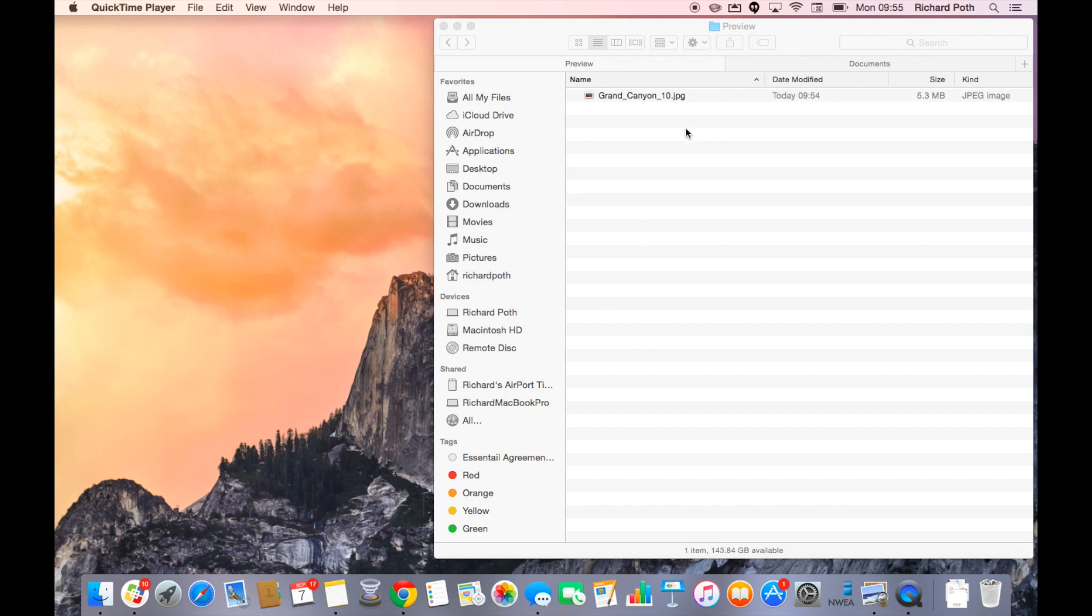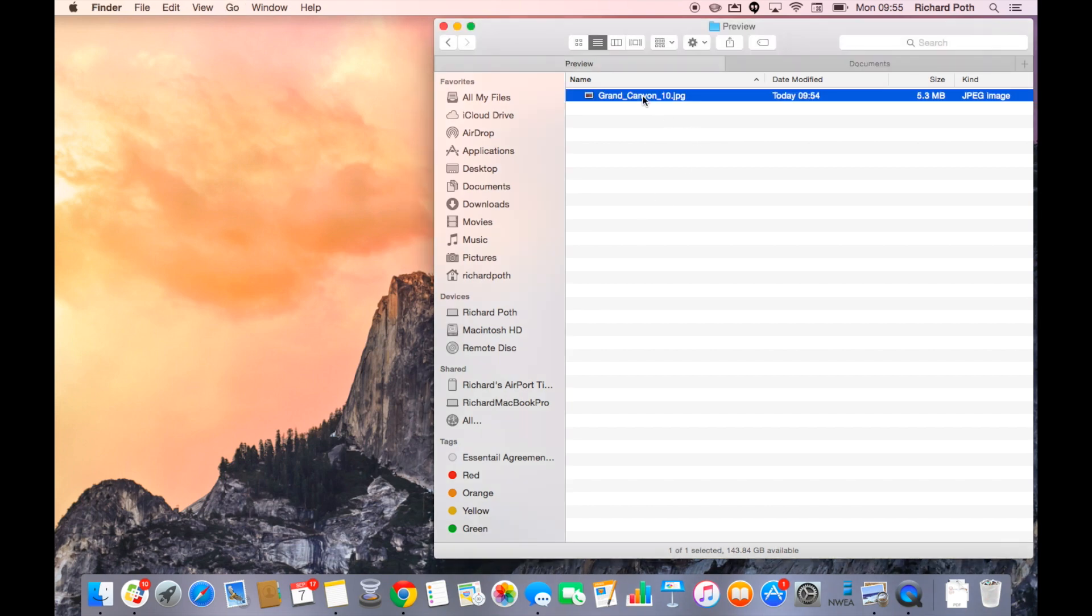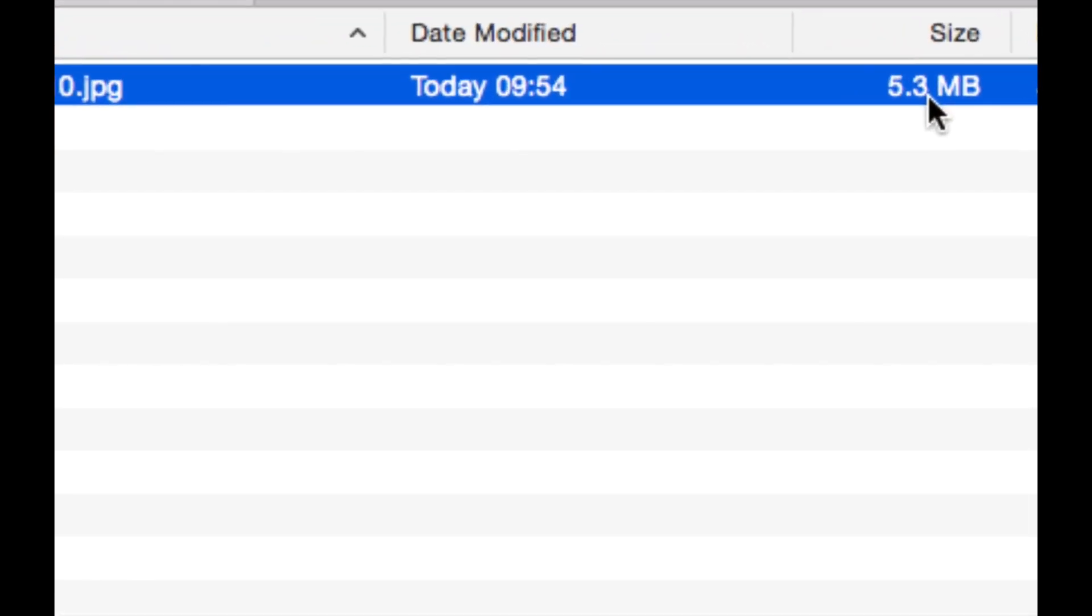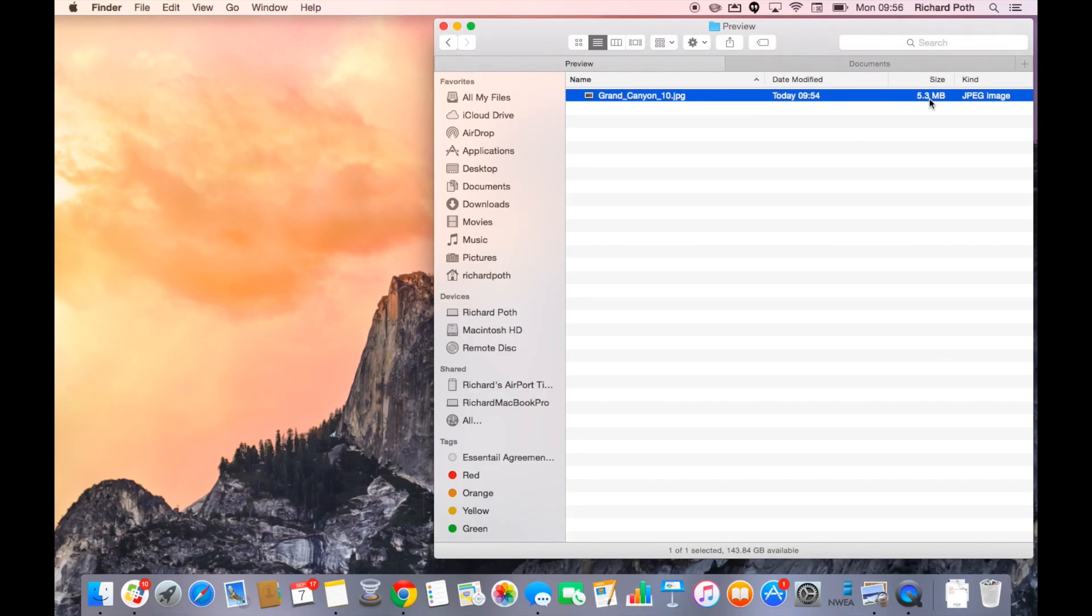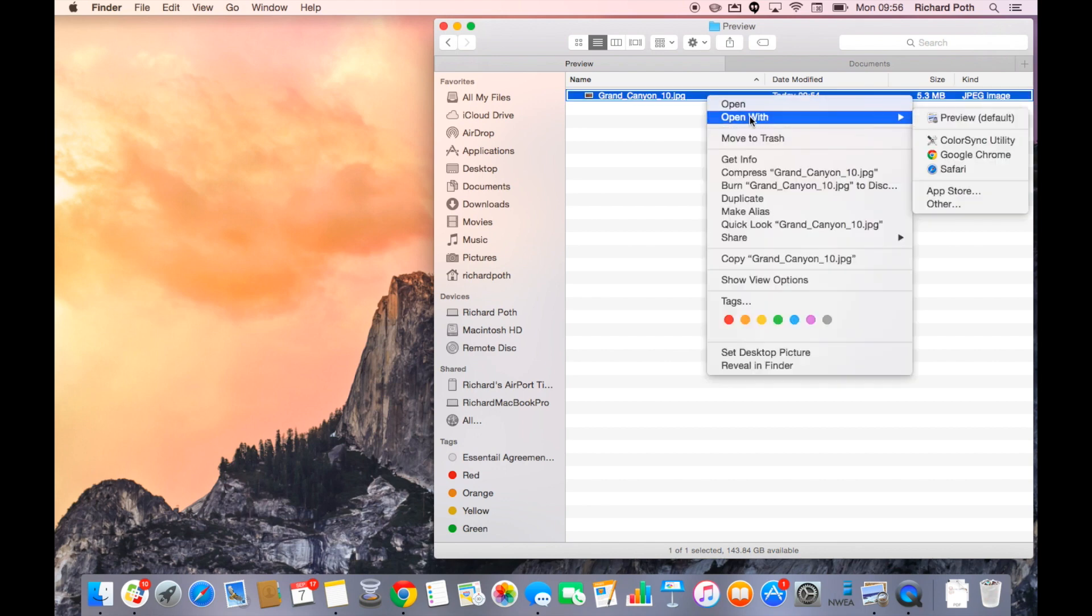So you can see here I have a picture called Grand Canyon. This is 5.3 megabytes. Now this is a sizeable picture. So what we want to do is open this up in Preview.